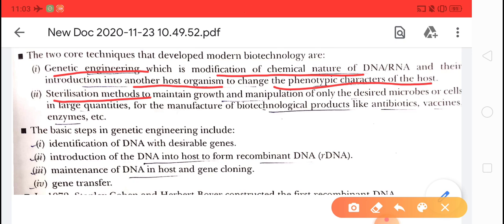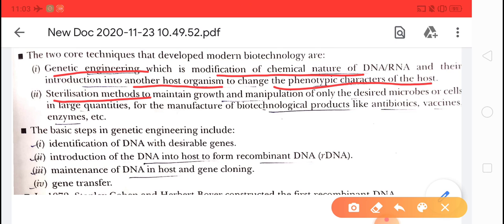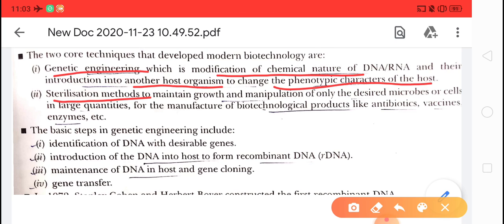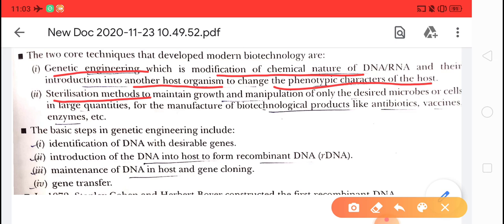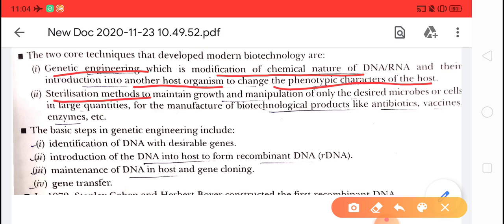In genetic engineering, the DNA is modified and introduced into the host organism to change the phenotypic character of the host. We have the host DNA, and we want to increase the quantity and quality of the host. So foreign DNA is introduced into the host DNA. After that, it forms the recombinant DNA, which is then introduced into another host, changing its phenotypic characters.